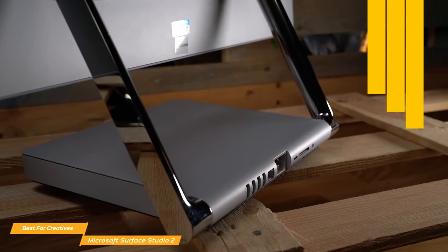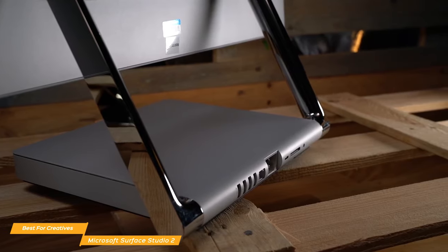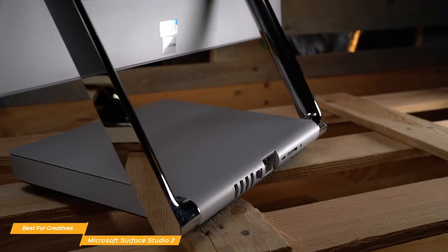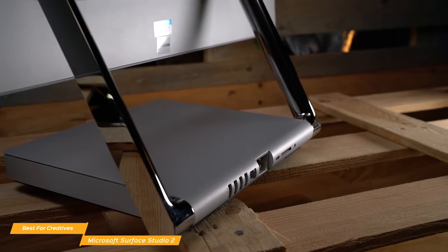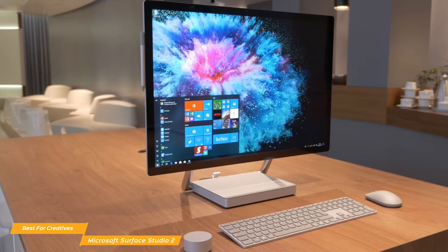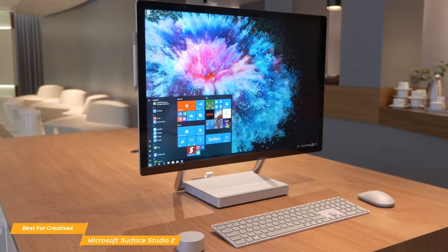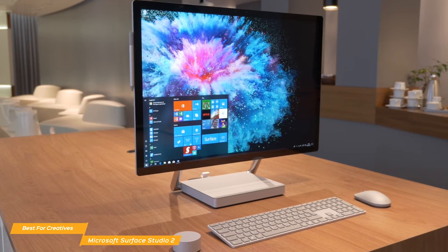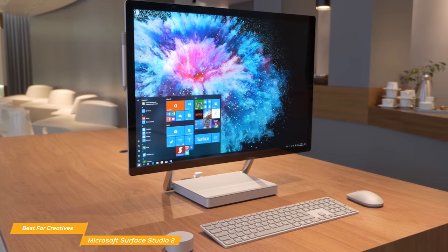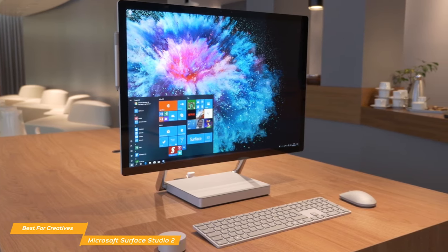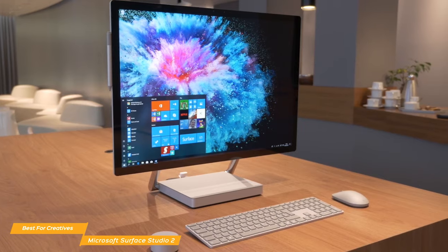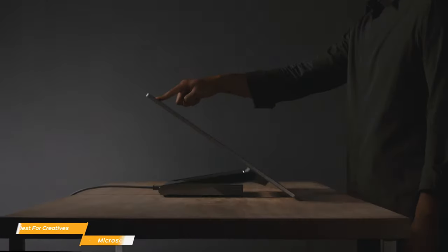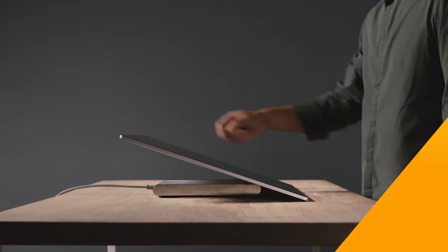The Microsoft Surface Studio 2 is a great choice for creatives and has several configuration options so you can get the best spec for the work you do. This all-in-one isn't going to stack up well to most AIO competitors, because it was never made to do so. Its main purpose lies in the realm of digital artists or other visually-focused content creators, and if you fall into that category, the Surface Studio 2 may just be what you're looking for.